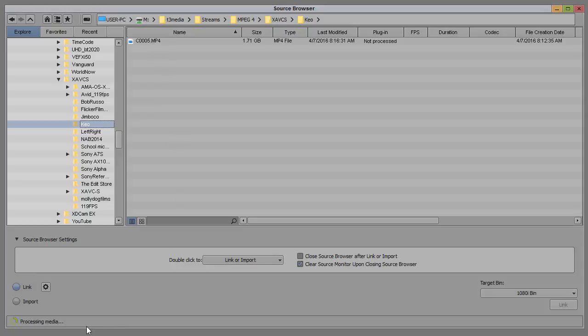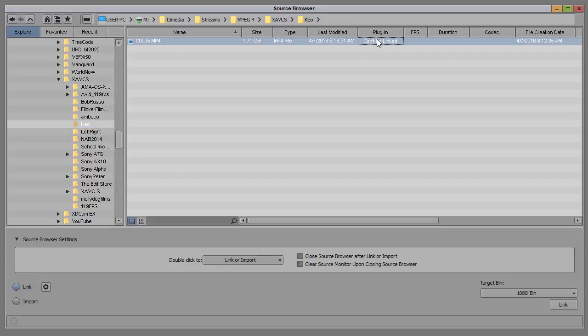Here we can see in the lower left, it's processing the media for this XAVCS MP4 file, and now it's finished and said it can't be linked.